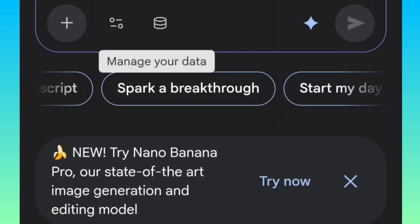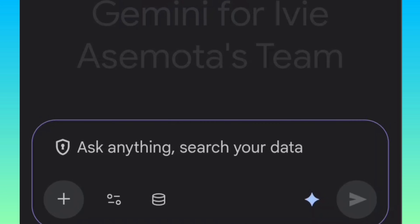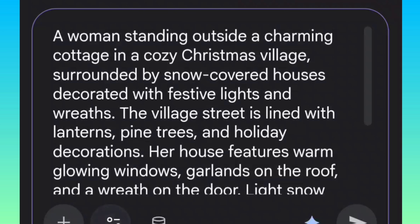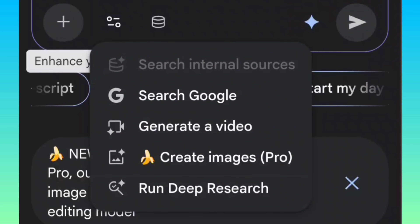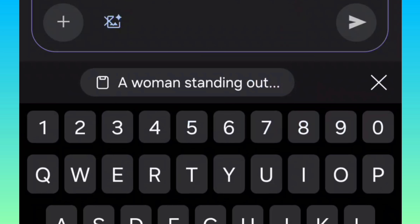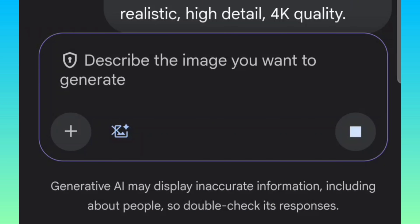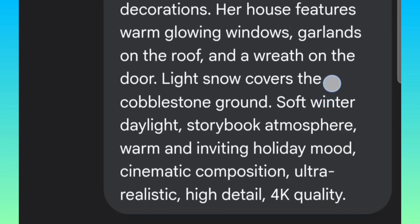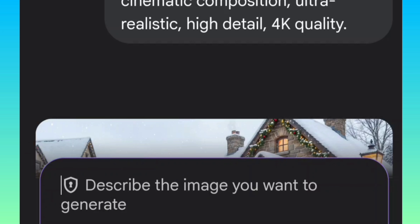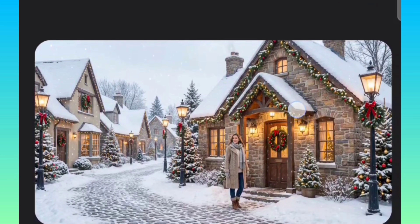So now let's go ahead to create our first project. I've pasted my prompt and I want to create an image using Nano Banana Pro. So I'm going to click here, and once you click that, hit generate. Our image is ready — wow, this is beautiful. You can see how beautiful and realistic this is.